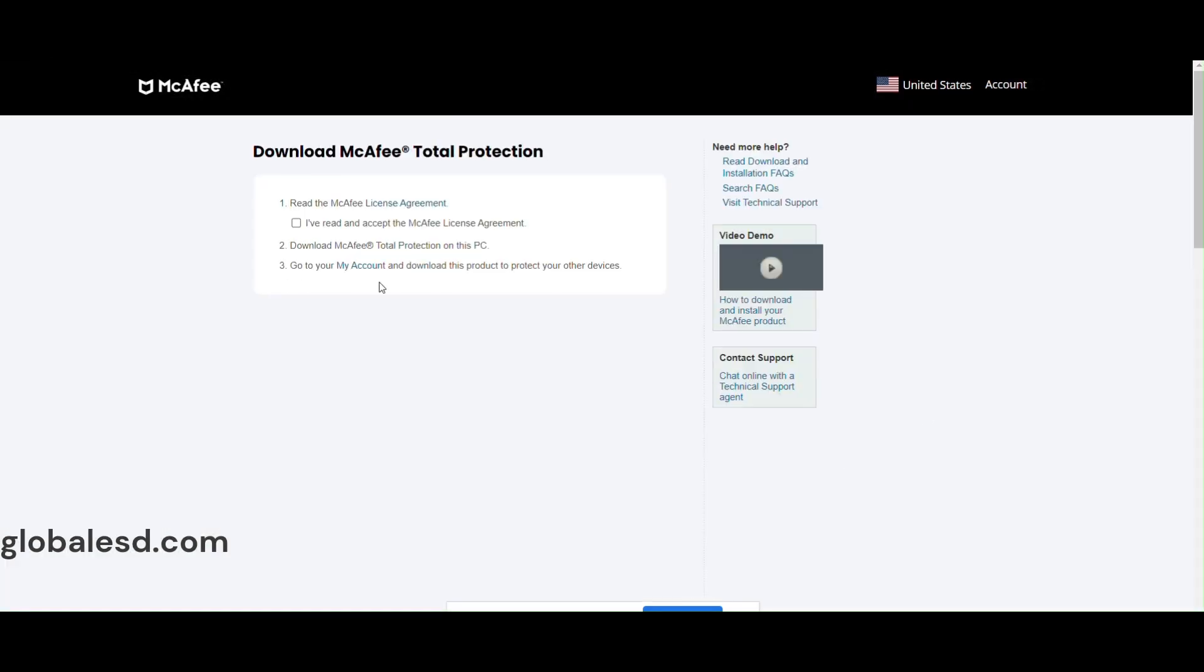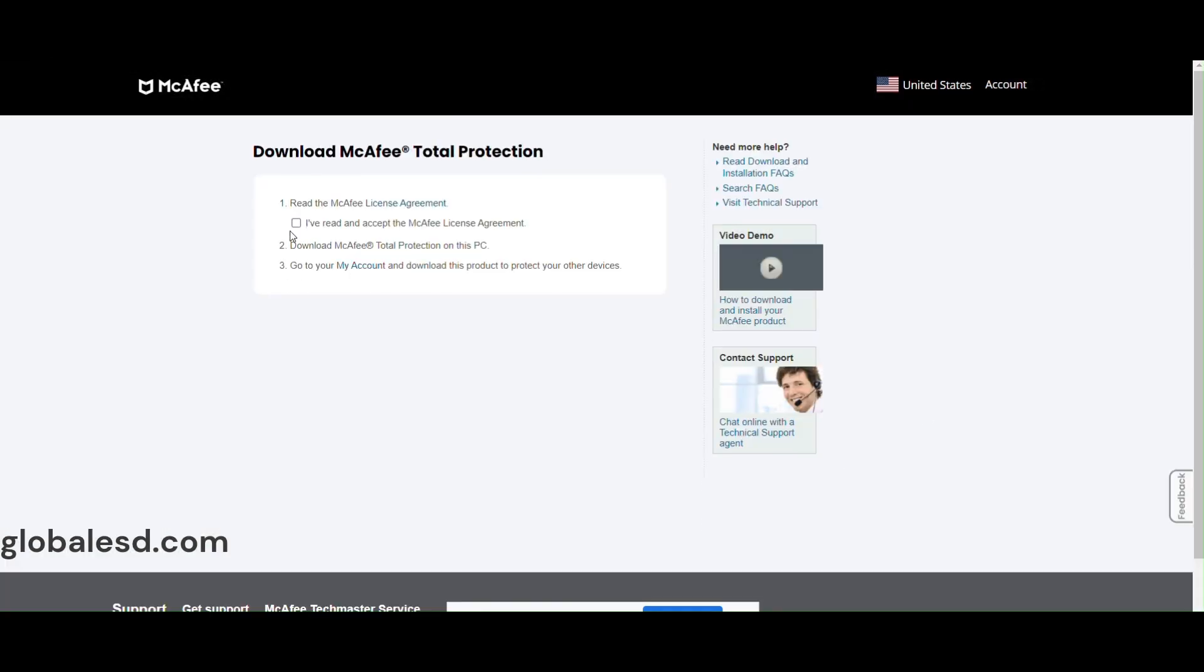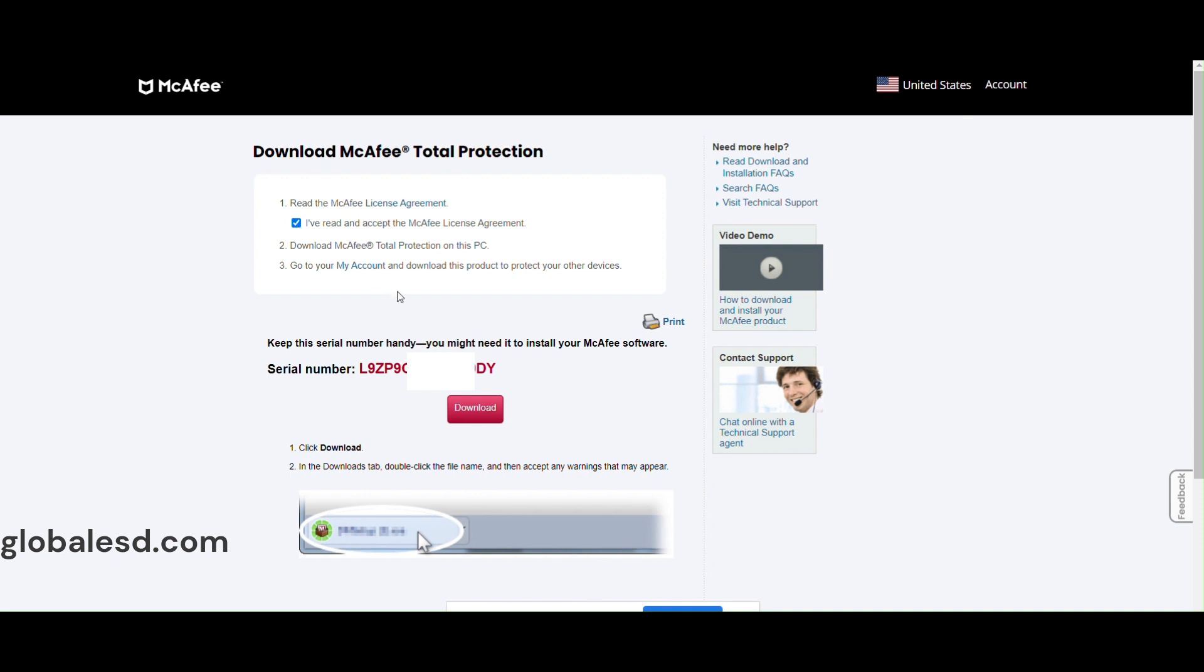After clicking on download, you will need to check the license agreement. Once you check the license agreement, you will see a serial number and download link.